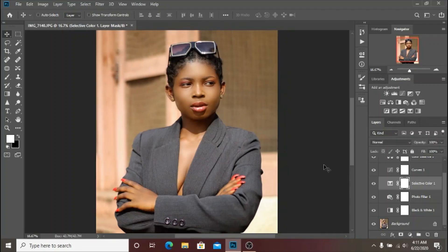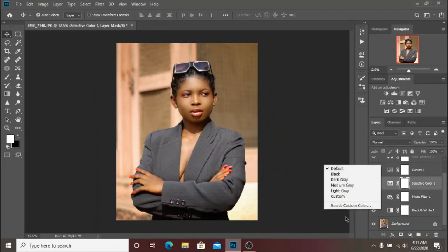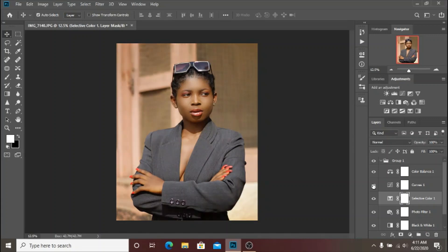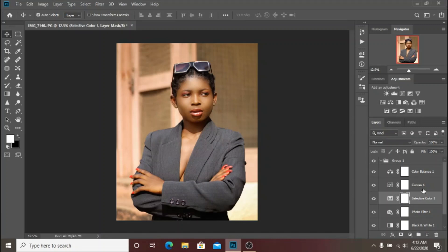The next thing that I did was the Curves adjustment layer. Here is the before and after of that.